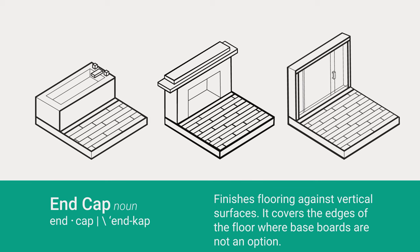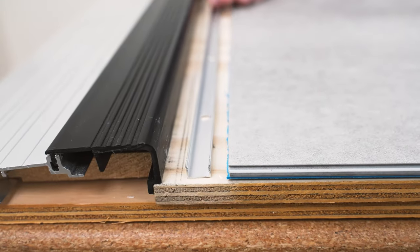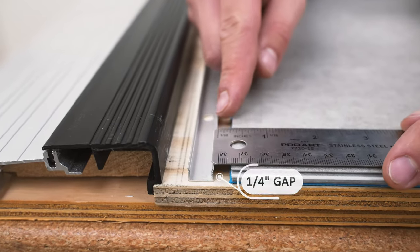Here's how to install it. To start, make sure the U-Track is placed a quarter of an inch from the flooring.